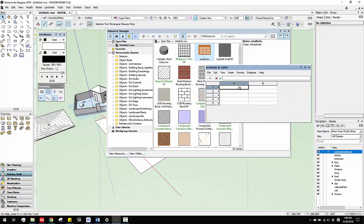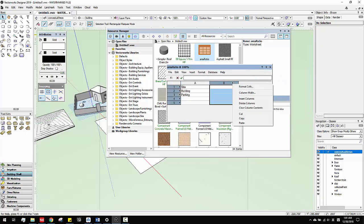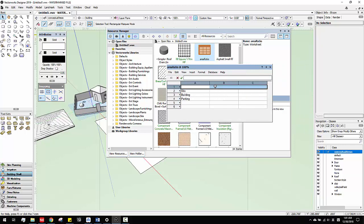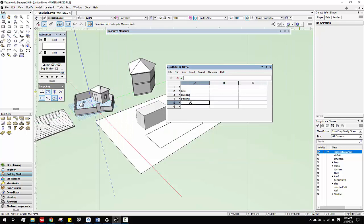So what I'm going to do is put in names — for example, I want to do site, building, parking. Then I can insert new columns, insert rows, and then give a total. And here I can add area and percentage.